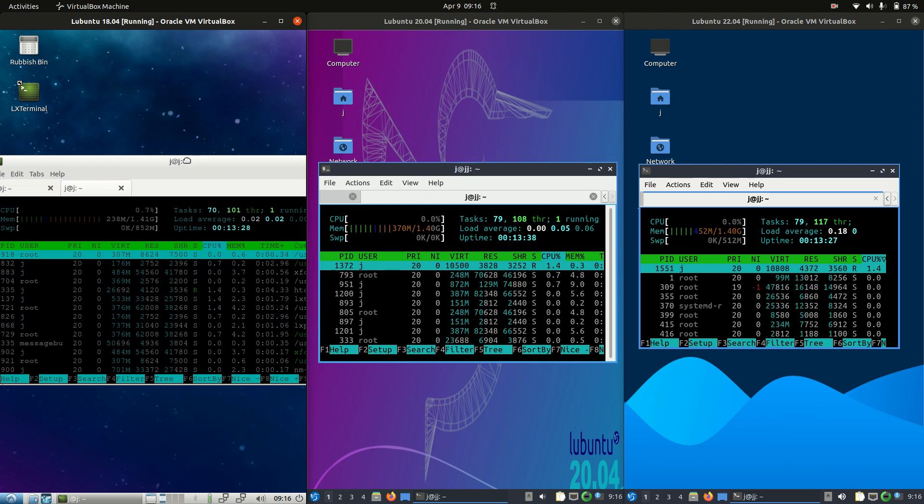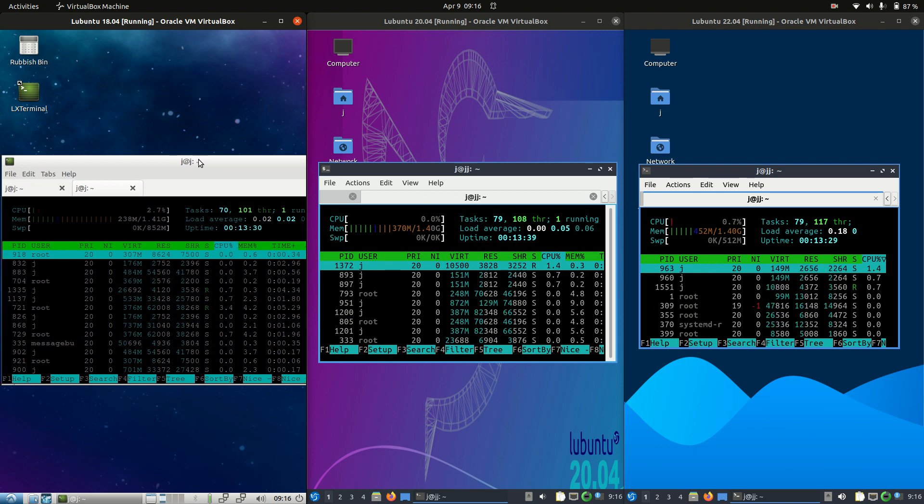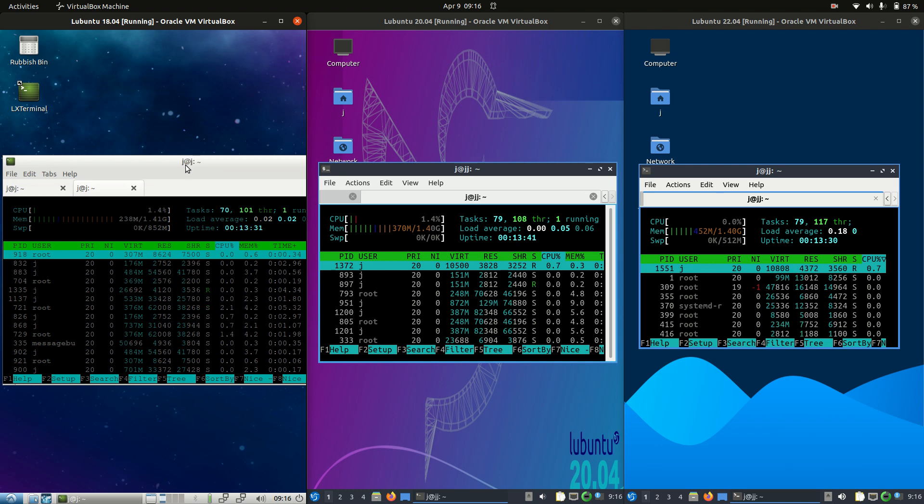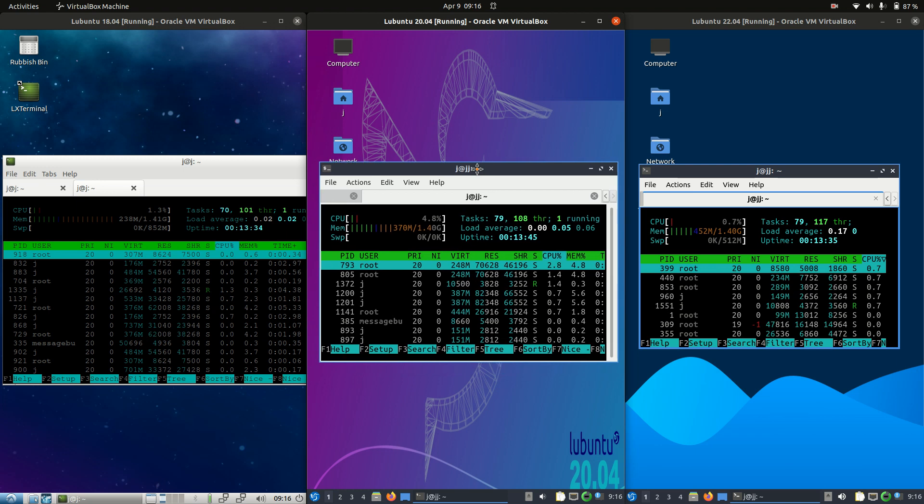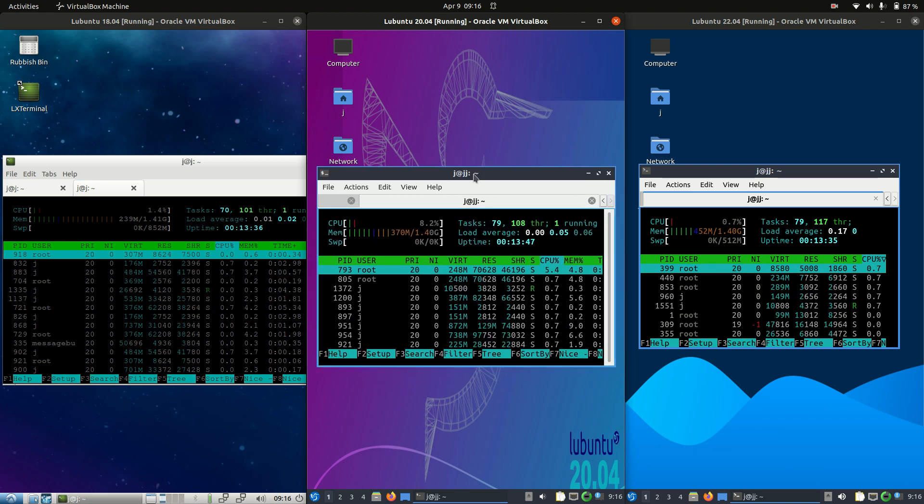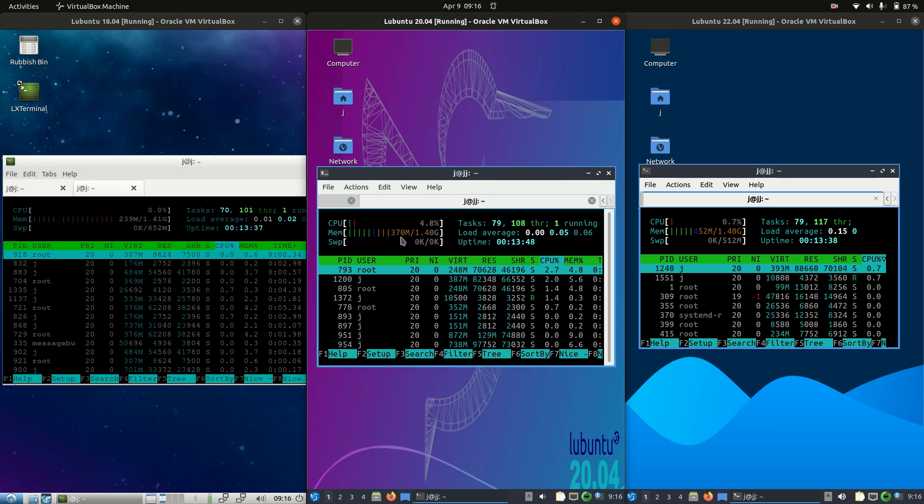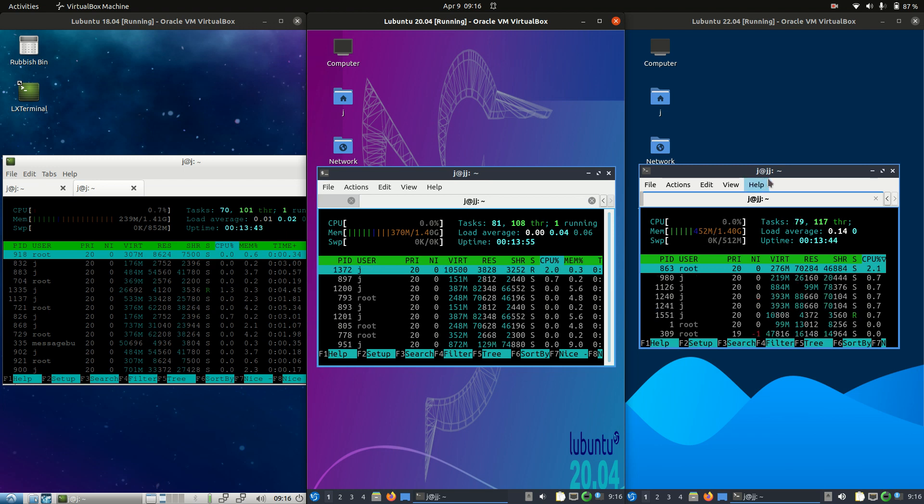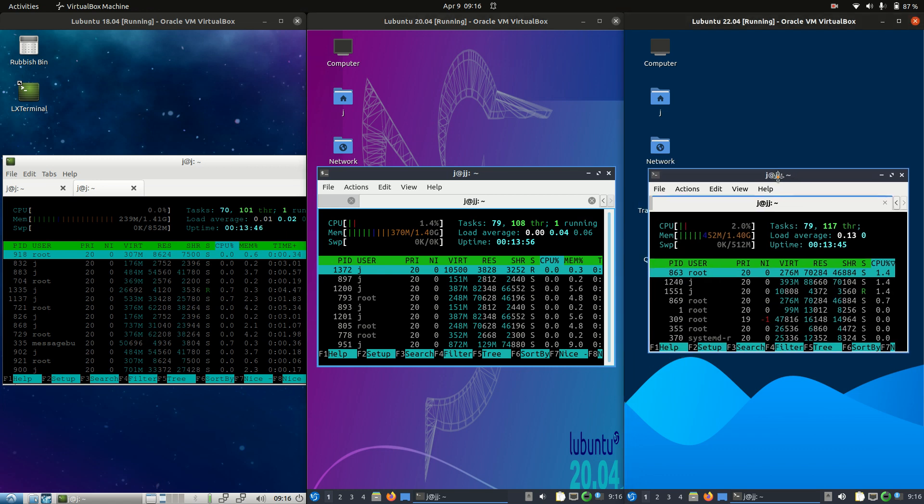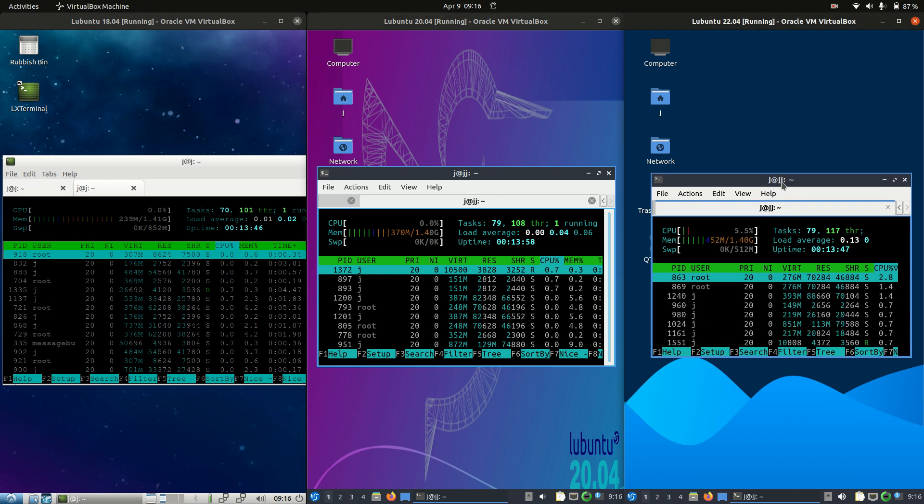So 238 megabytes of RAM on boot up for Lubuntu on the left hand side, Lubuntu 18.04. In the middle, we've got Lubuntu 20.04. Now this one is using 370 megabytes of RAM. On the right hand side, 452 megabytes of RAM for the Lubuntu 22.04. So you can see it is going up over time.